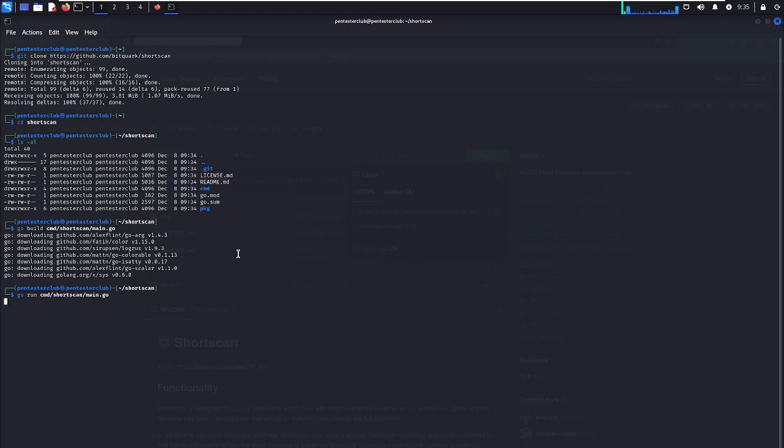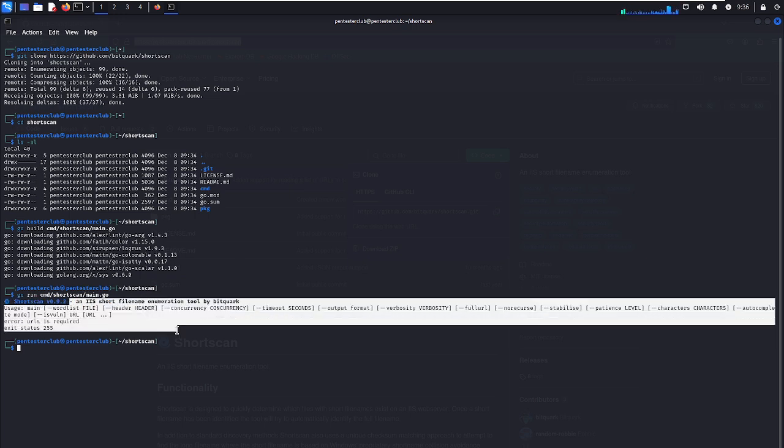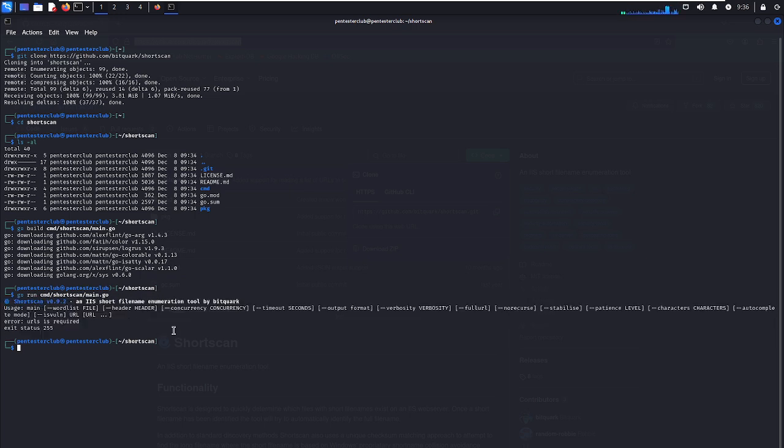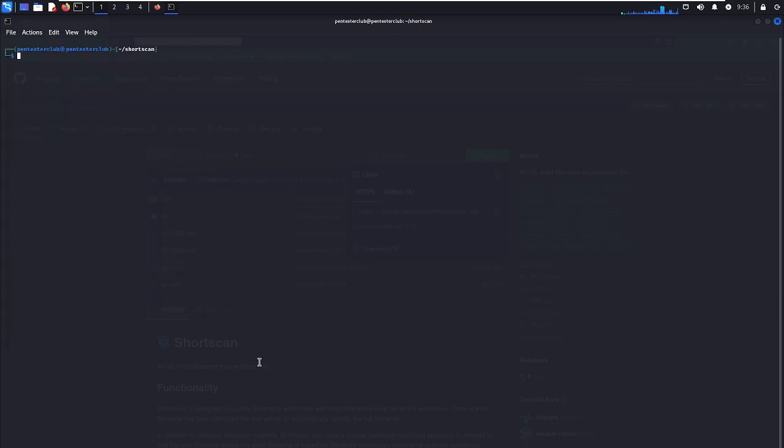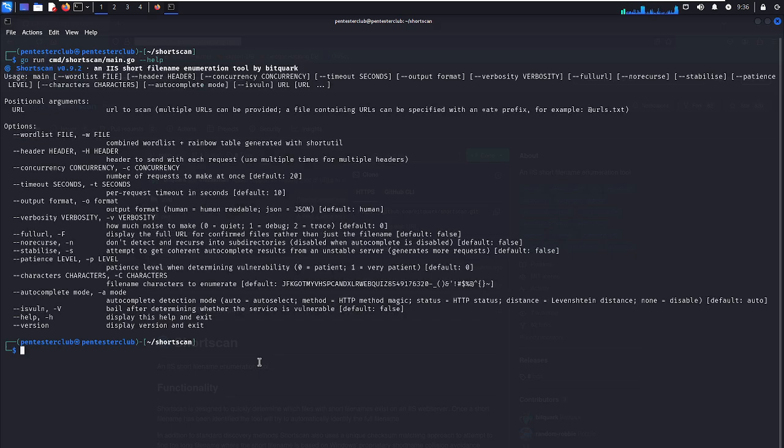Let me clear the screen. I'll enter --h to show the help options. We can see wordlist file, header, concurrency, timeout, and other parameters available.